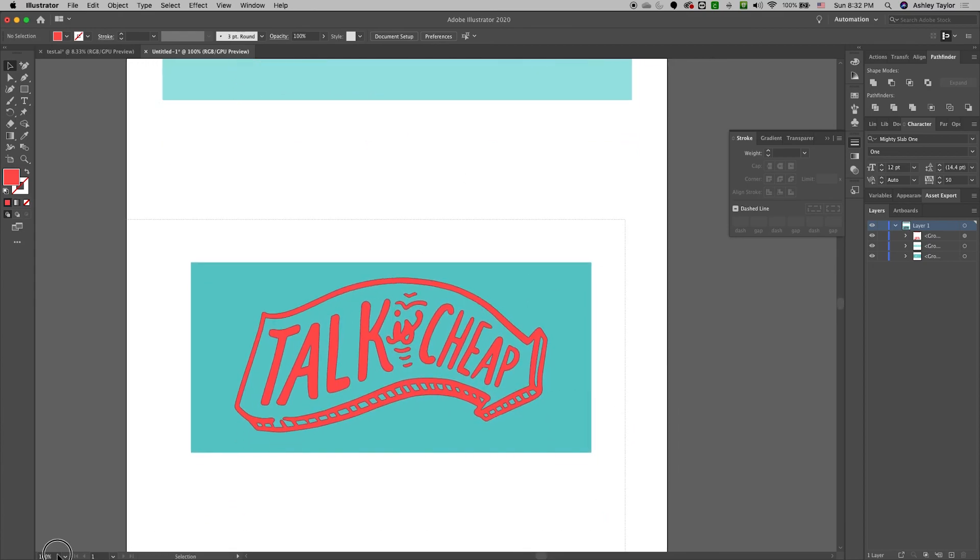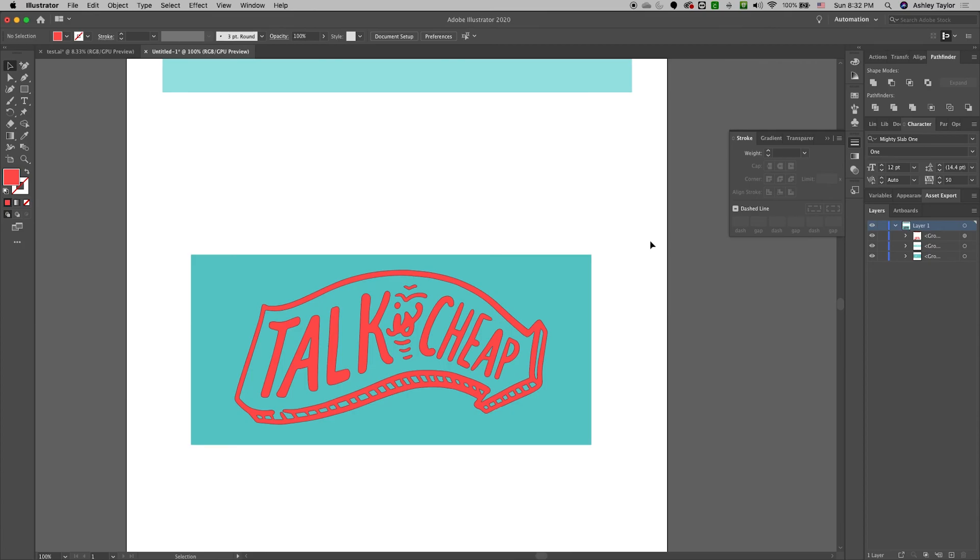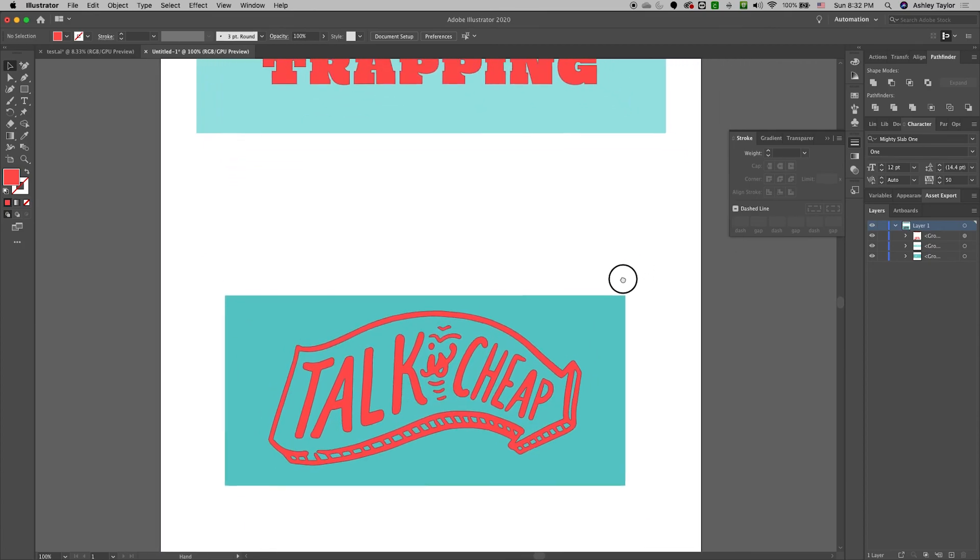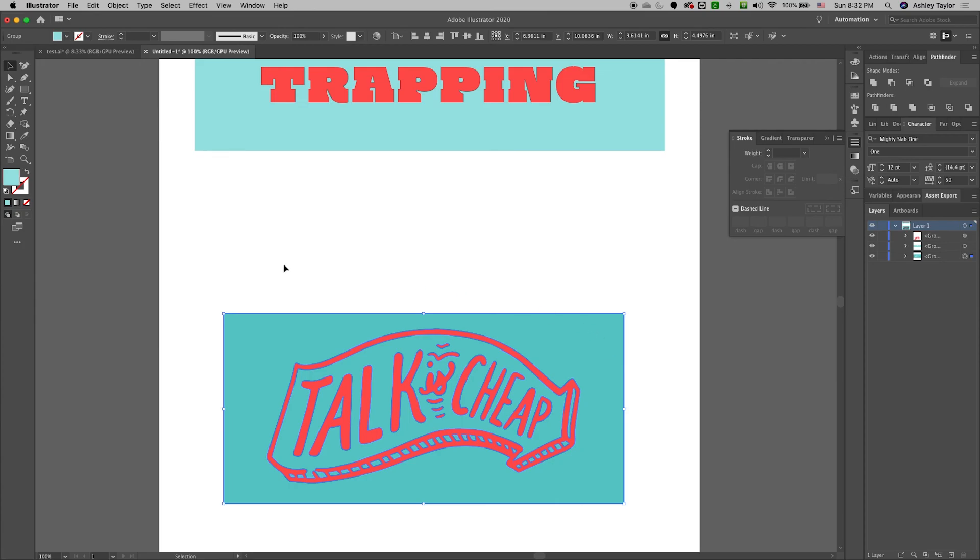Those are my two demonstrations on applying trapping. This is not the only way to do it, but it's definitely the easiest way to apply a trapping.